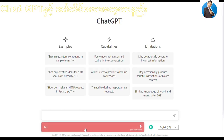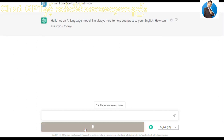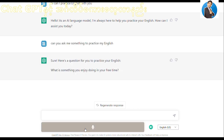Hi, can I practice English with you? Can you ask me something to practice my English? I don't have much free time, but in my free time I like to read a book.